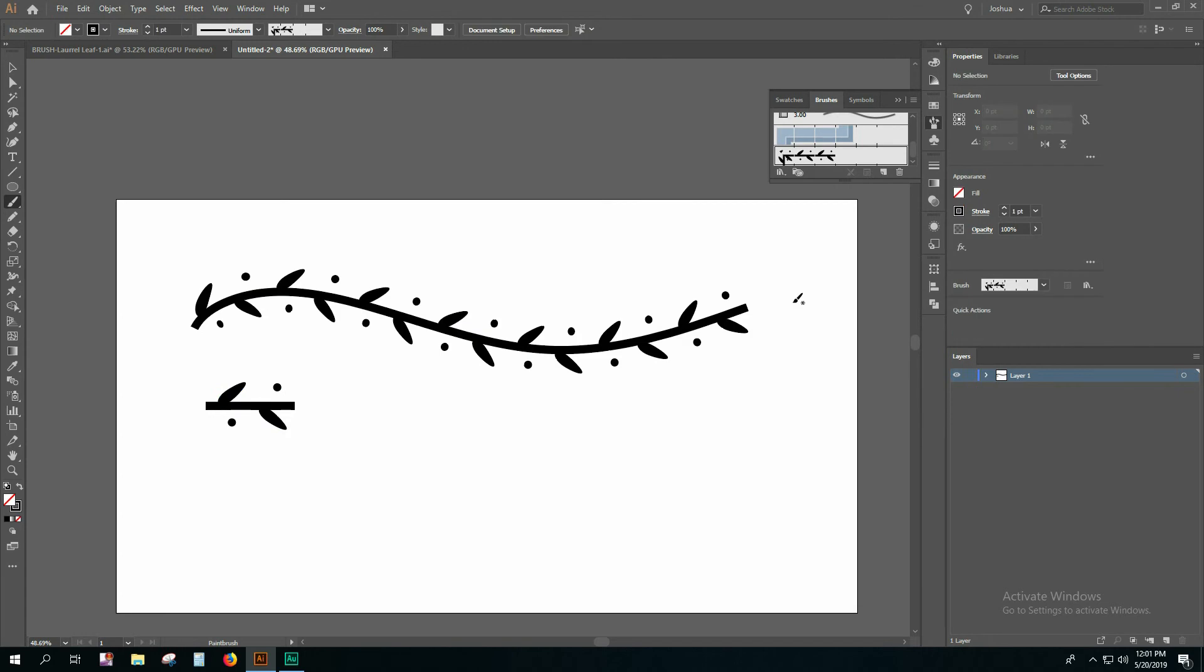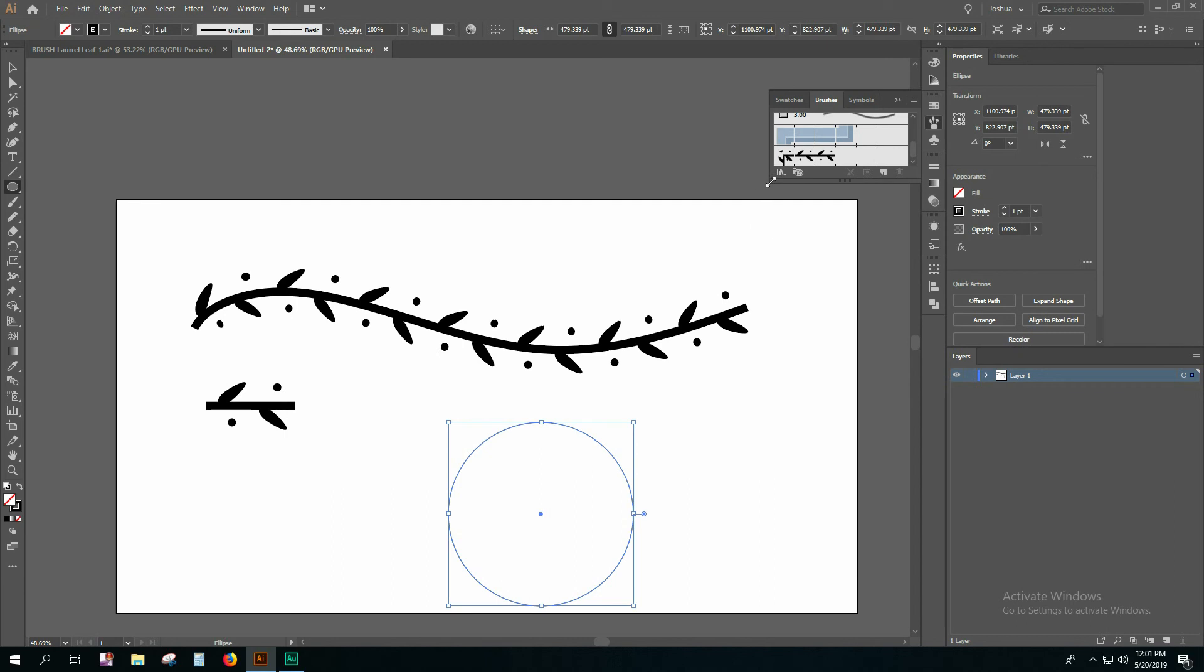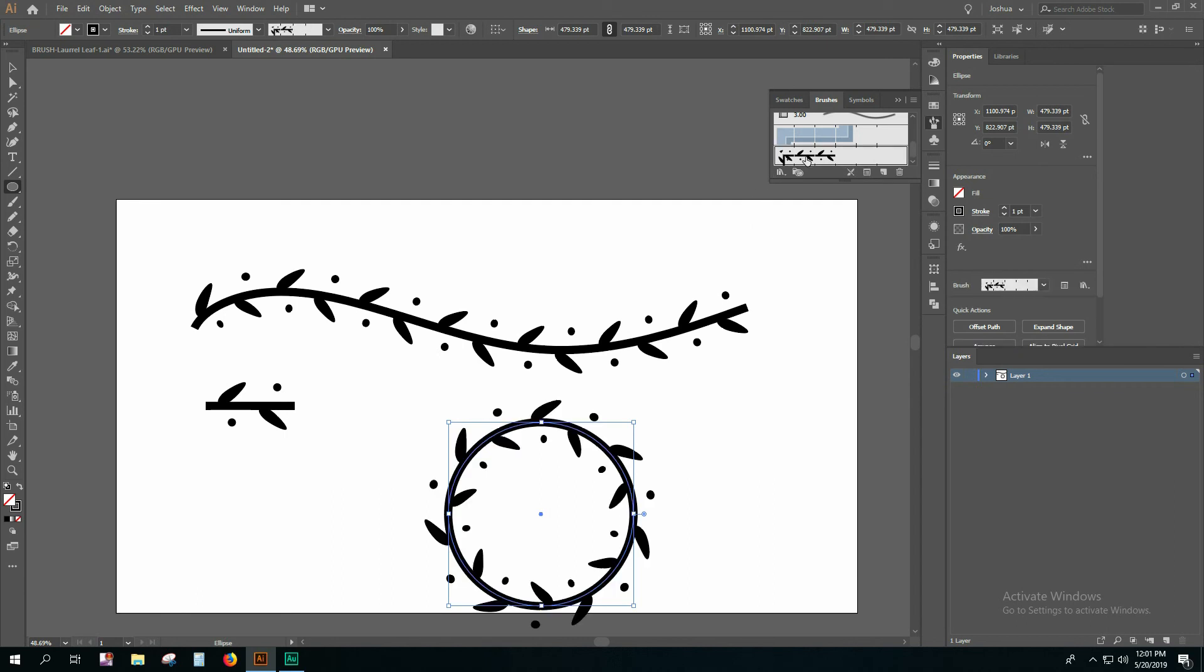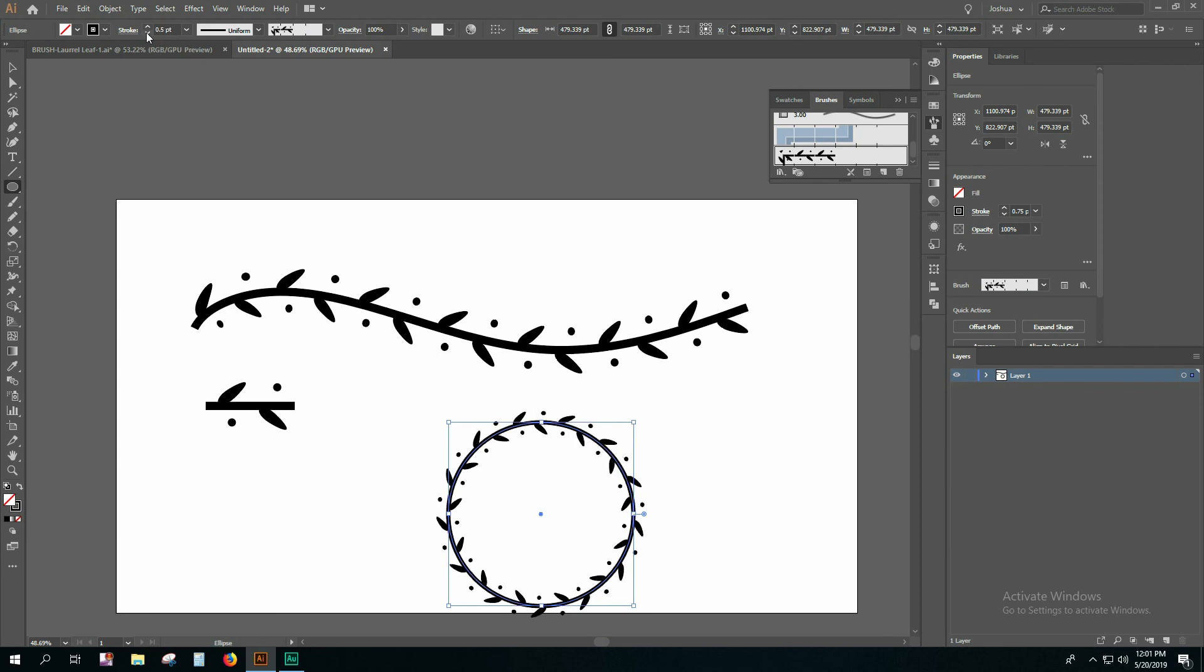You can also make a circle and you can apply the pattern to the circle. You can also change the stroke to make it bigger or smaller and that's it.